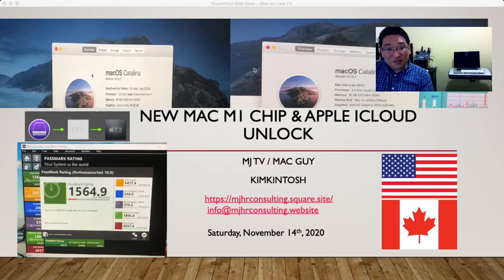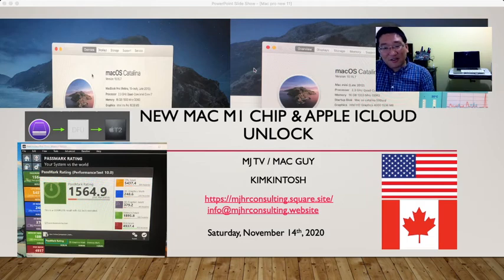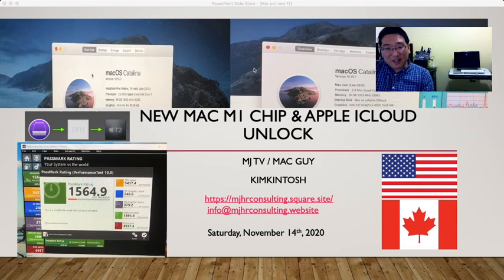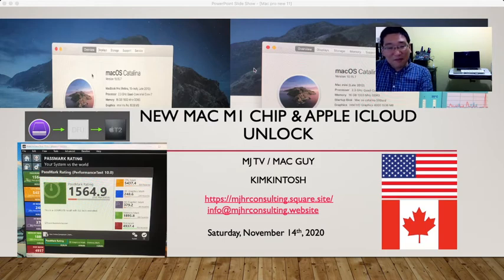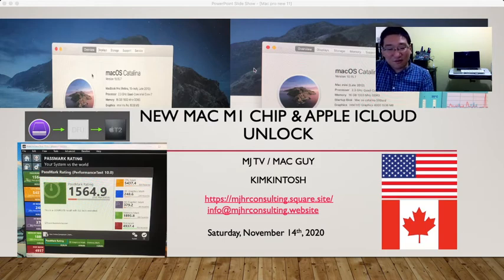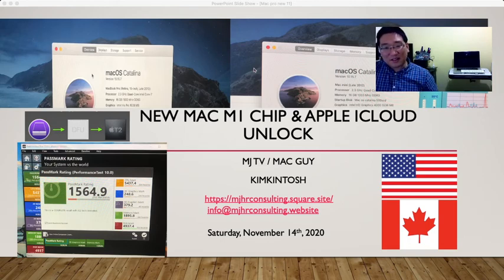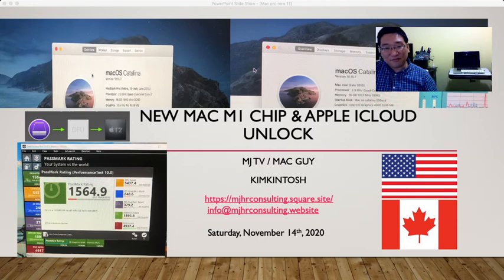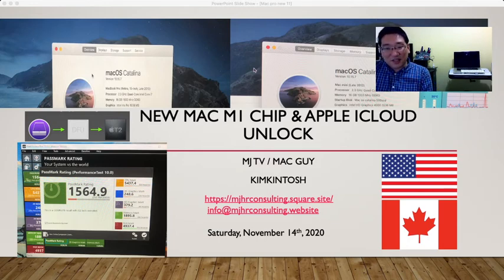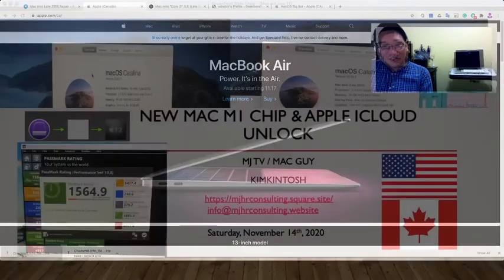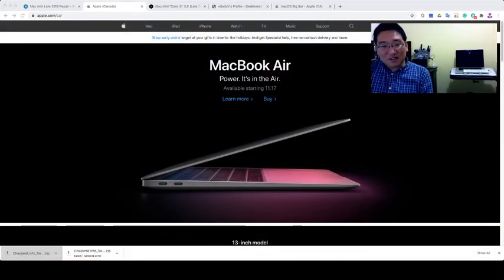Today I want to introduce the new Mac M1 chip lineup. Apple used to have Intel chips - i3, i5, i7, i9 - but starting November 17th, all the Apple Mac Air products and 13-inch MacBook Pro will be replaced from Intel chip to Apple chip. So let's begin.